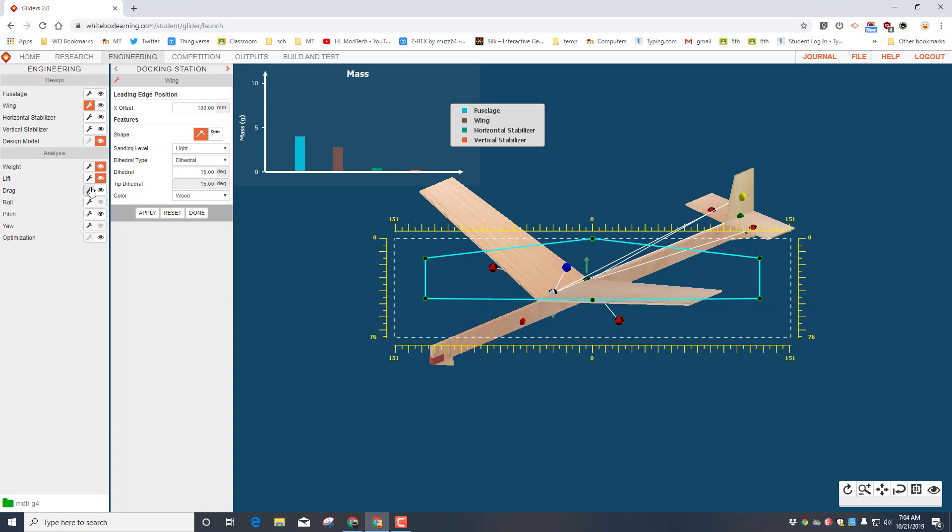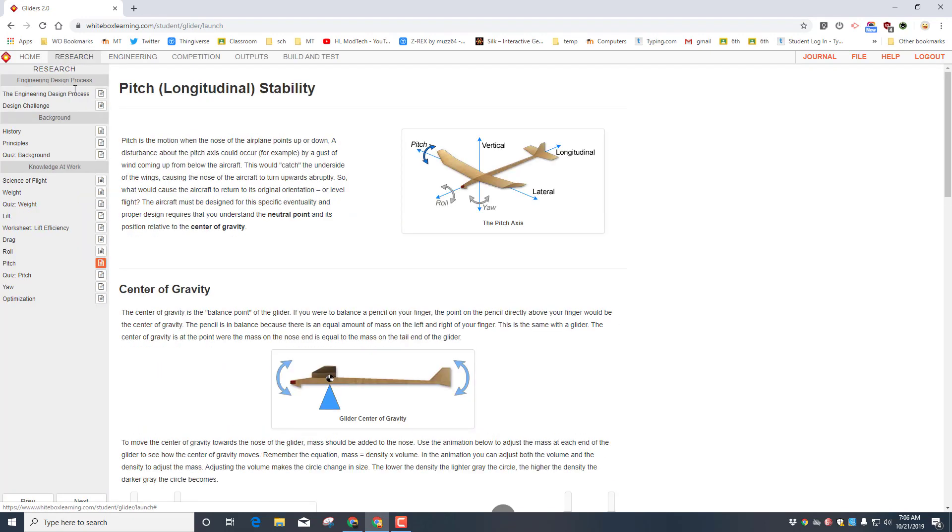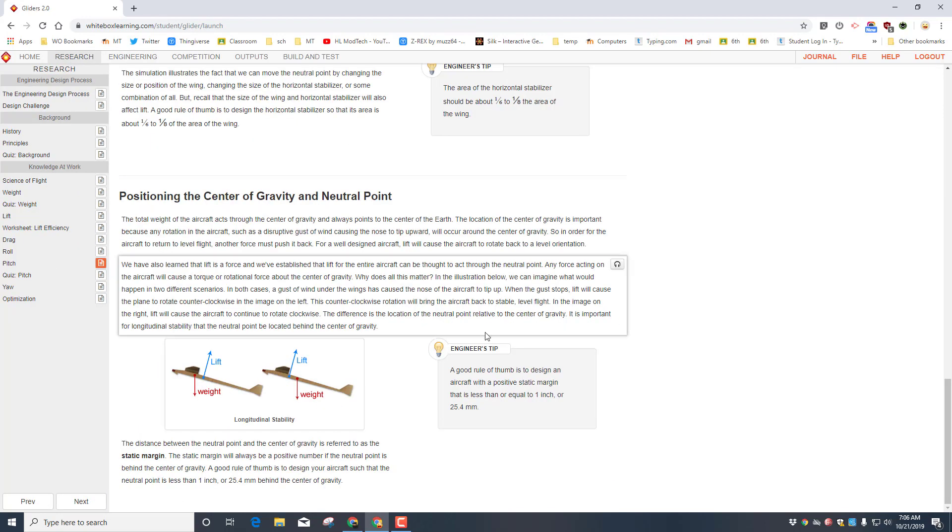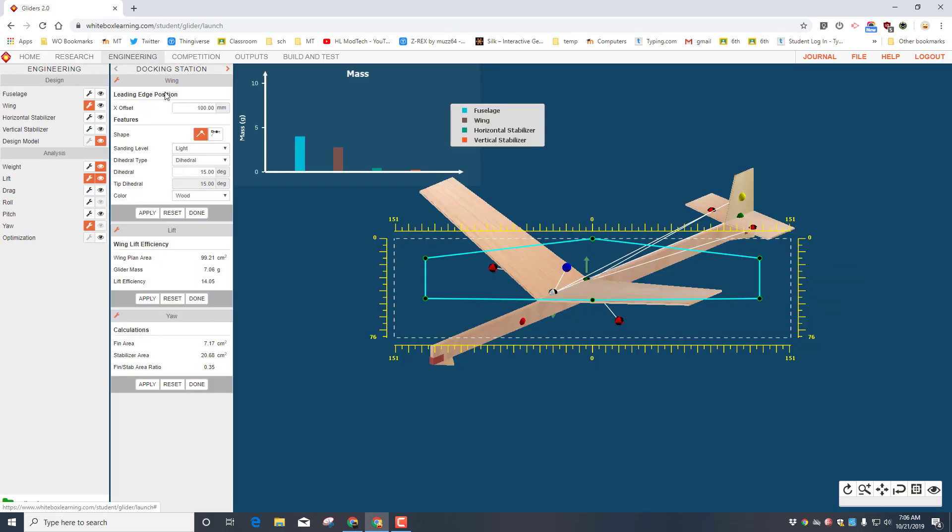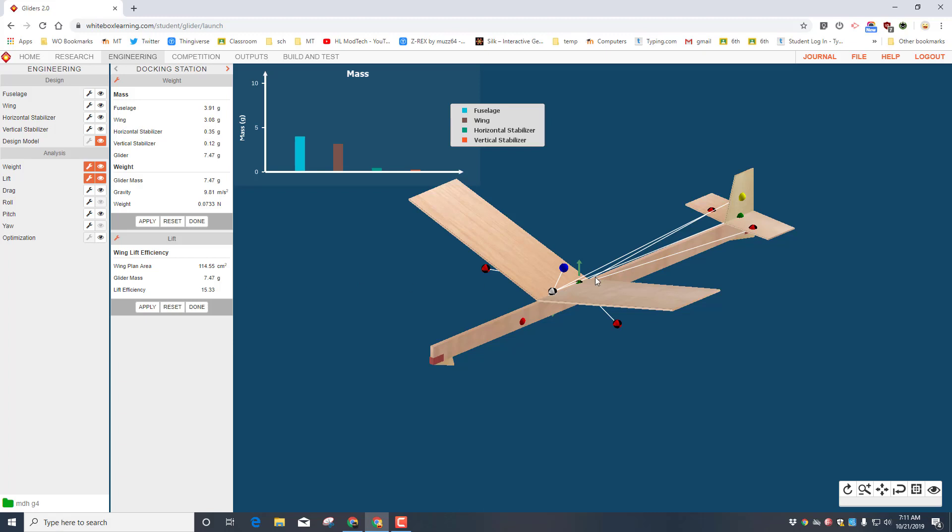To get any of these out of your way, you click done. And to make modifications you come up here. So now I've got my wing on my screen. I'm gonna bring up the lift. If we go back quickly to our research, remember that good rule of thumb is that static margin is less than 25.4 millimeters.